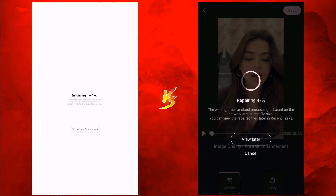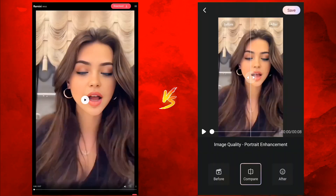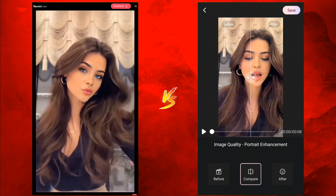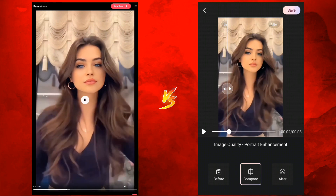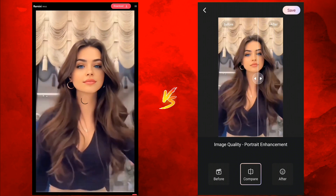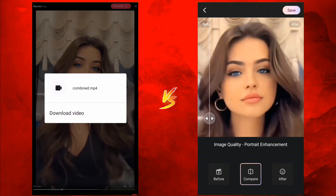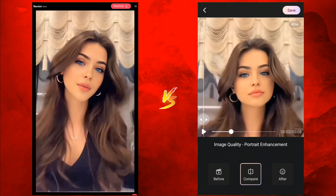I've selected the same video on both apps and the processing speed is really close to each other on both Wink and ReMini. The ReMini output quality is truly fascinating and really good in comparison to Wink. That doesn't mean Wink is bad or low quality — Wink's output quality is also really good.